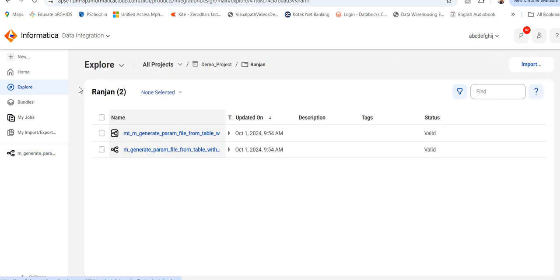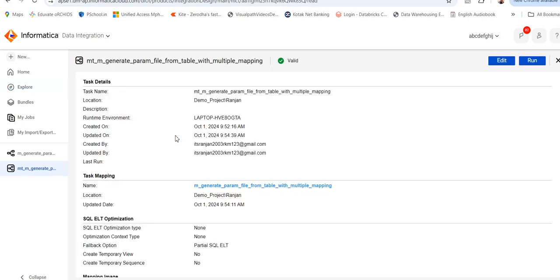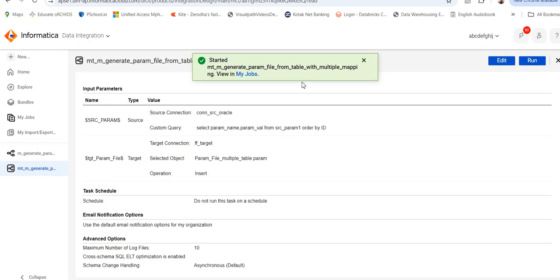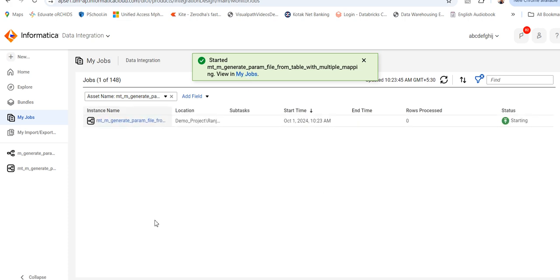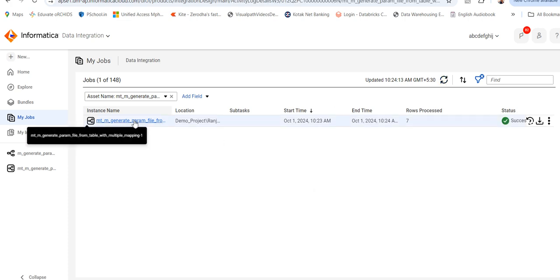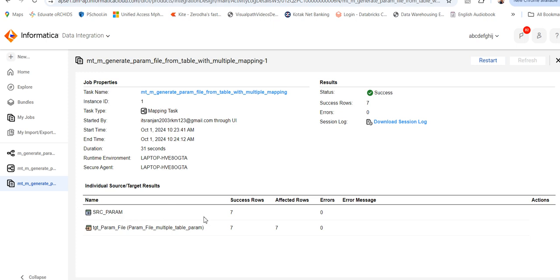Now let us go to the mapping task. This is the mapping task — simple, no changes. Now run the mapping task. Go to my jobs. It's about to start, now it's running. It has completed. We can see here in the source param table we have seven records, so all seven records have been loaded to the param file.